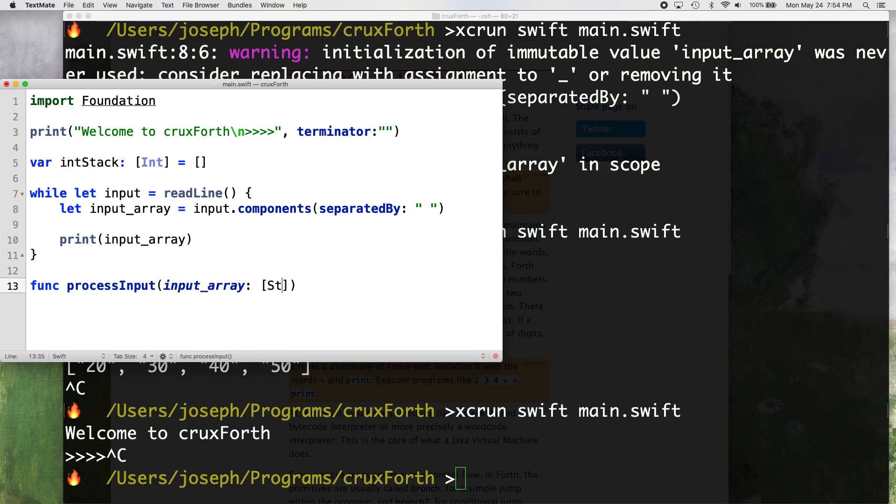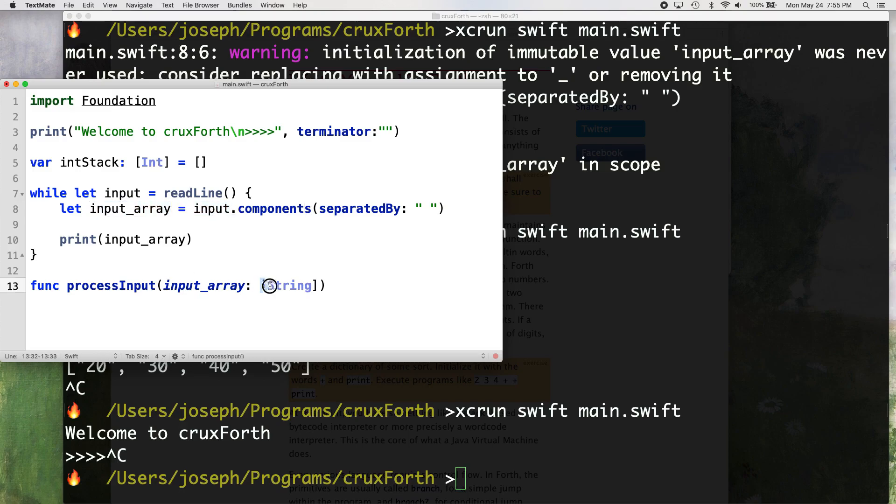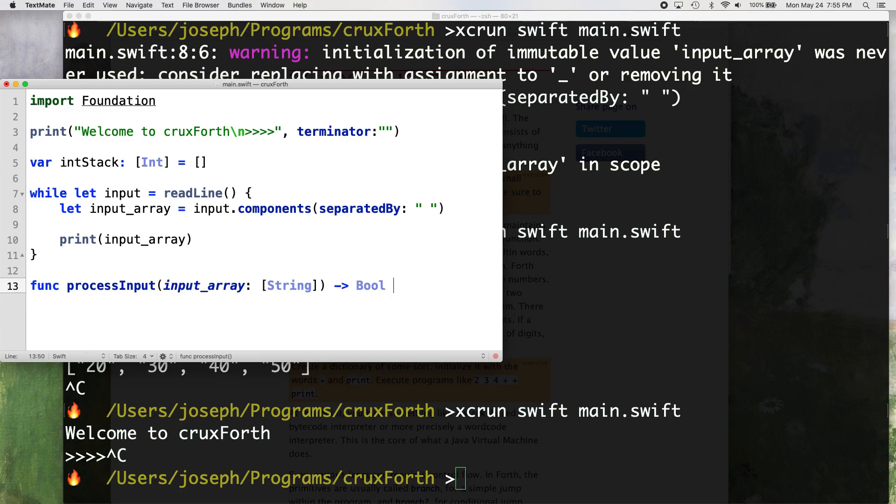And that's going to be an array of strings. That's what we get when we do a read line here, it's going to be a string. And then when we separate this inputs into the input array, we get an array of strings. So that's what we're going to pass into our function. And then we're going to return a value, a boolean of true or false.